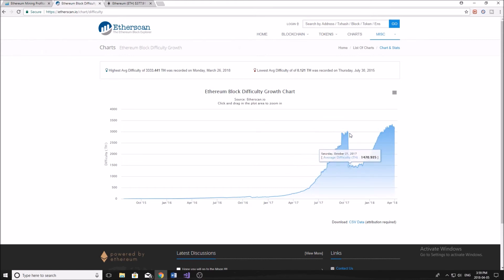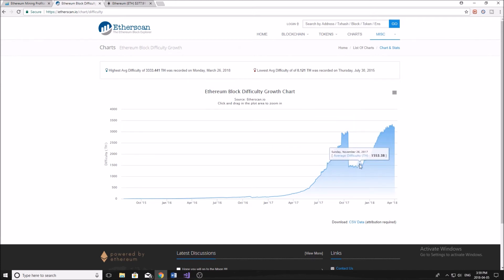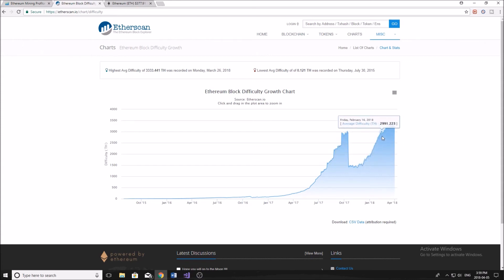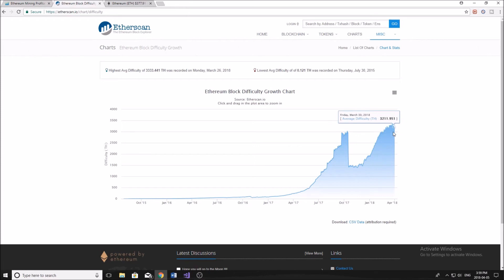And from that 60 at the beginning of the year, we're now at 3000. So you can see it's becoming much more difficult to mine Ethereum. What that means is that it takes longer to mine one full block, which means you're making less money, you're getting less rewards for the work that you're doing.